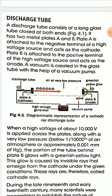The discharge tube has two metal plates, A and B. One is called the cathode and the other is called the anode. Plate A is at the left side and is attached to the negative terminal of a high voltage source, acting as the cathode. Plate B is at the right side, attached to the positive terminal, acting as the anode. A vacuum is created in the glass tube with the help of a vacuum pump.